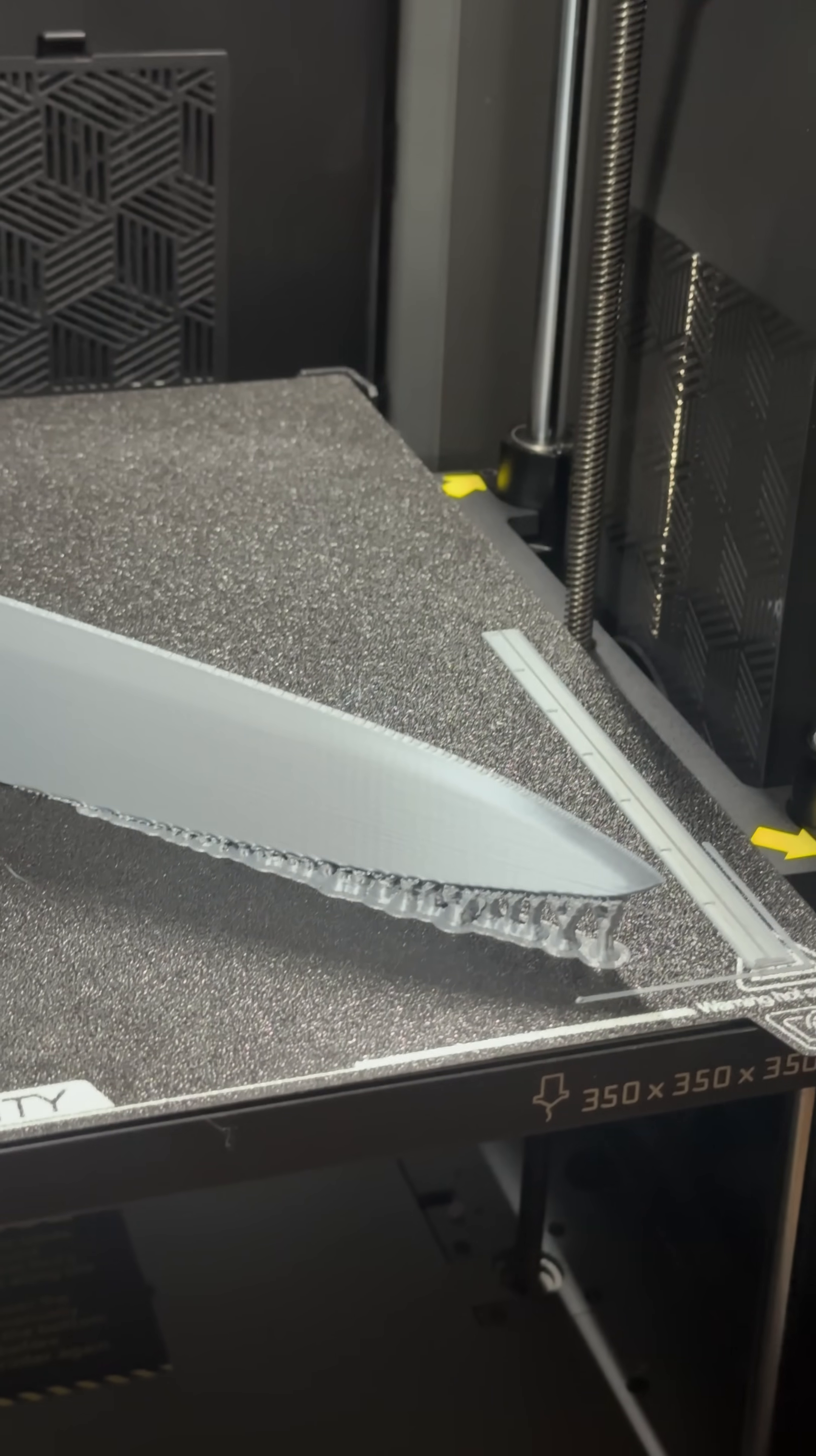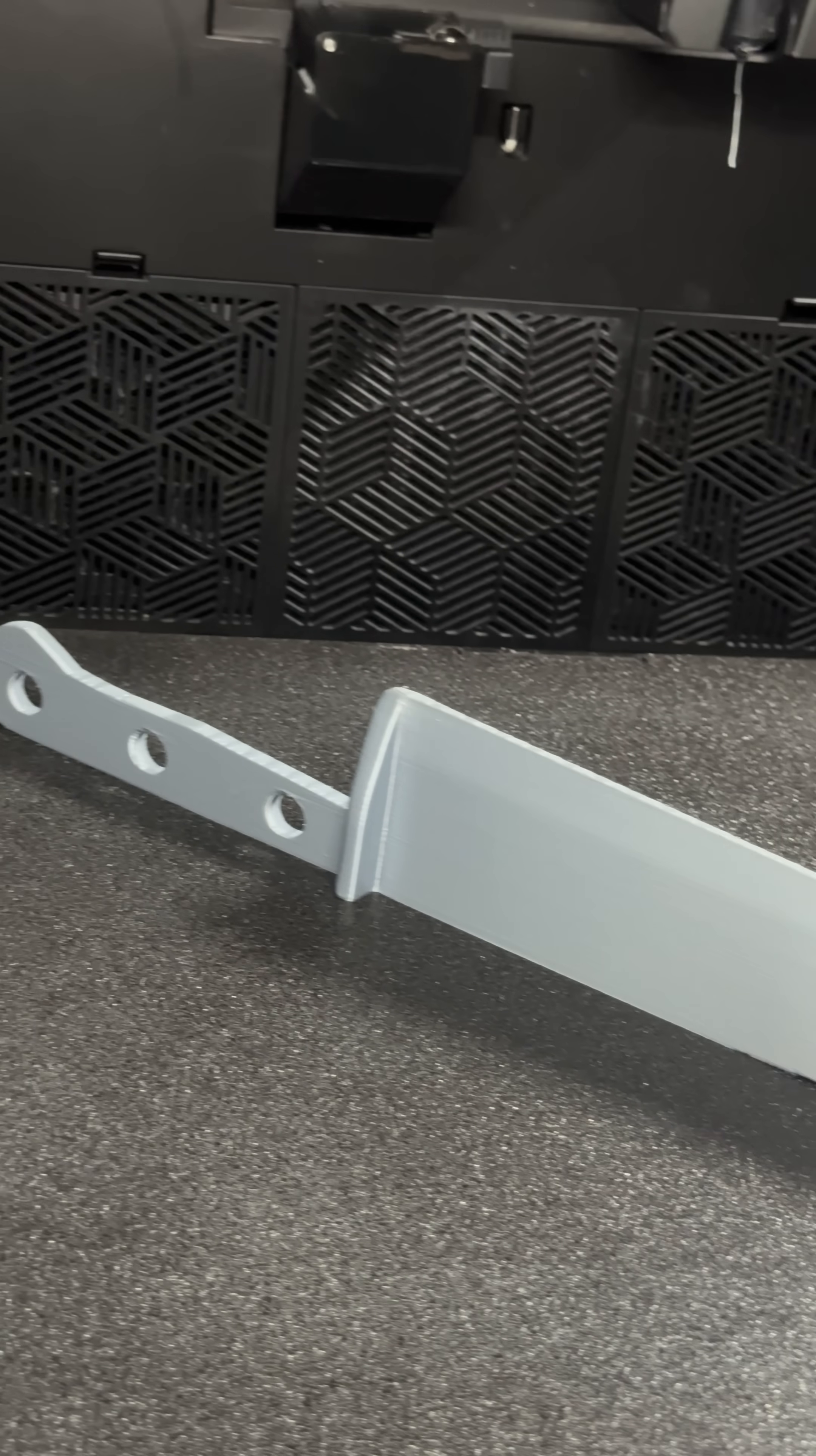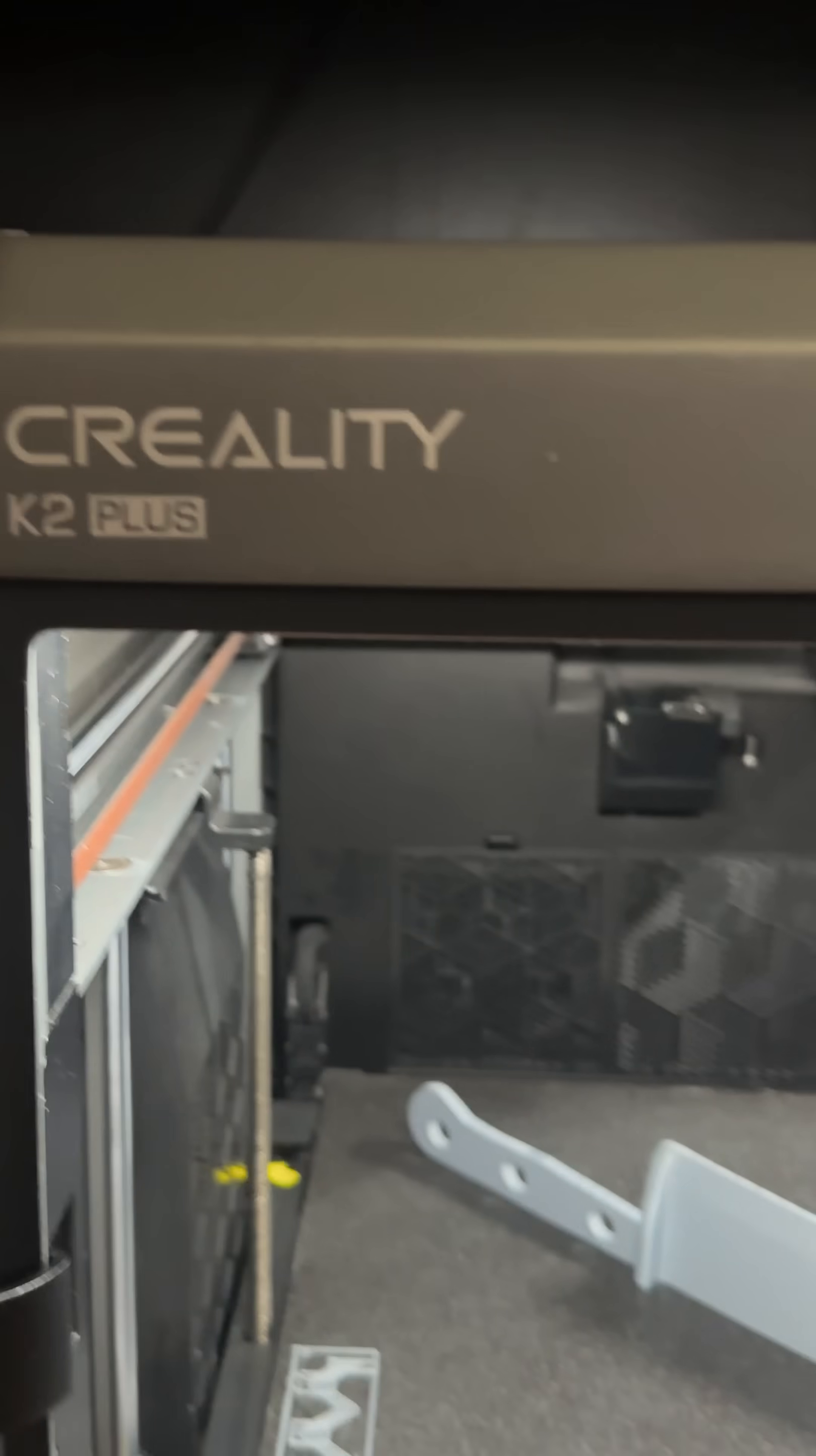All right guys, one more. This is Landu Silk Silver. This is the E3D Obsidian 0.6 high-flow nozzle. This is the K2 Plus.